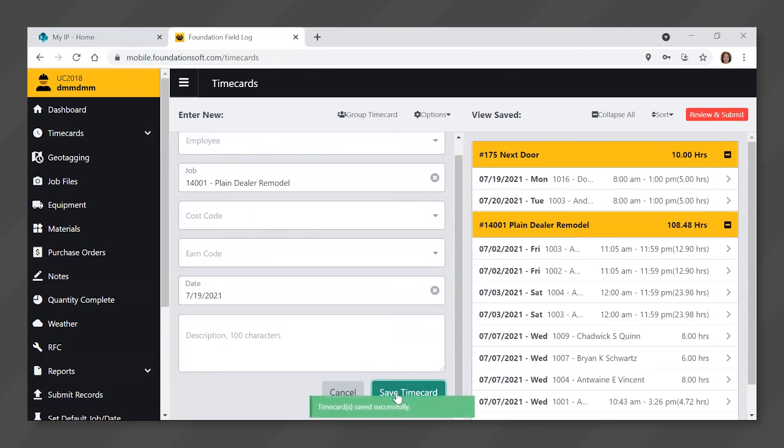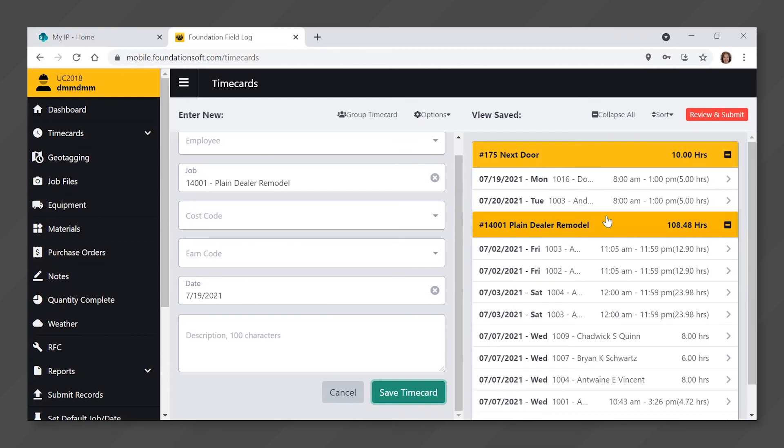When using a larger screen, you will be able to view other save time cards over on the right. You may enter as many time cards as needed for the same employee each day.